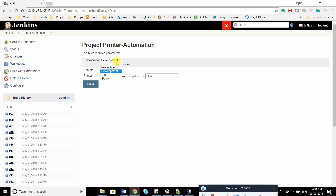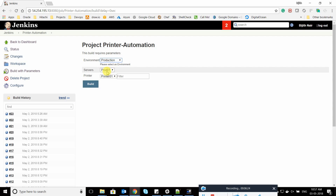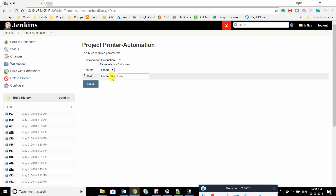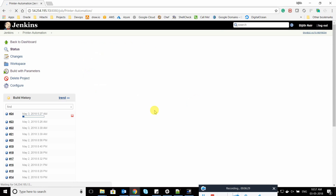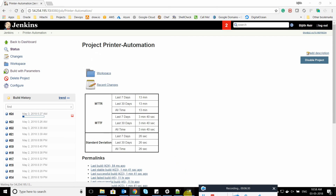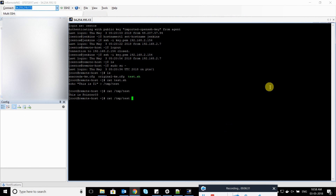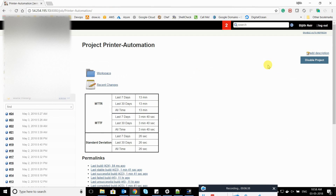Let's say I want to change to prod03, which has two printers. I'll click Build, go back, and you can see the file got updated with the new printer name. Now let's try to build this job from scratch.